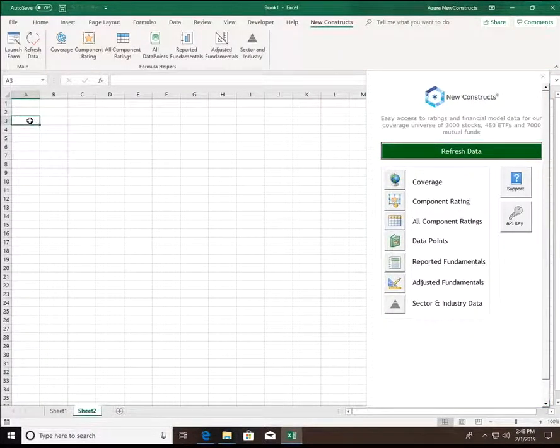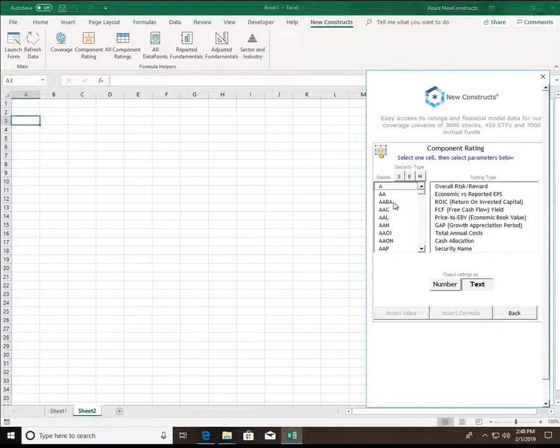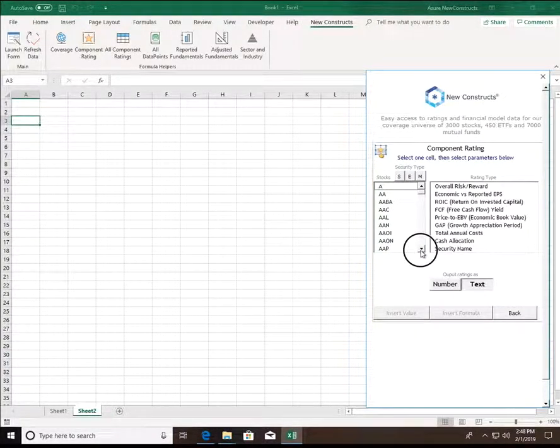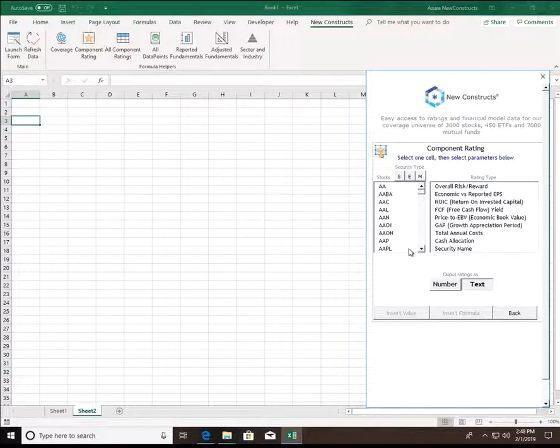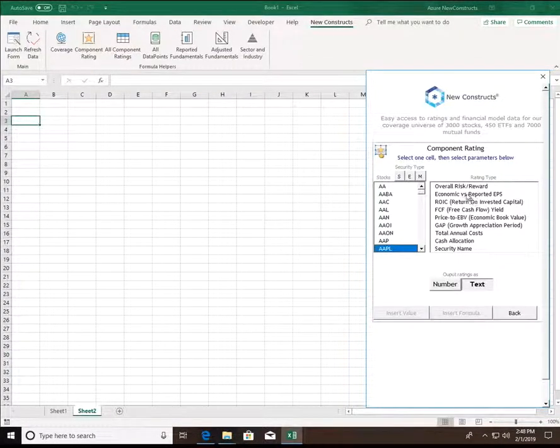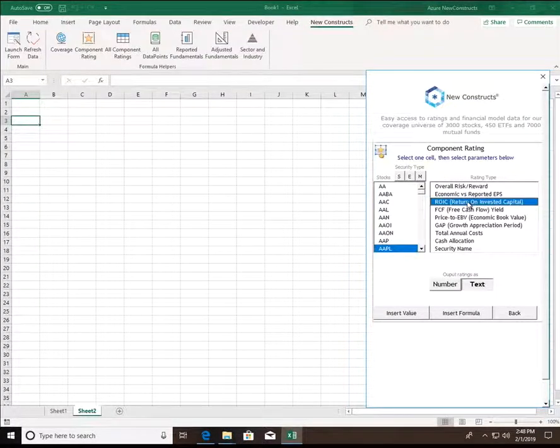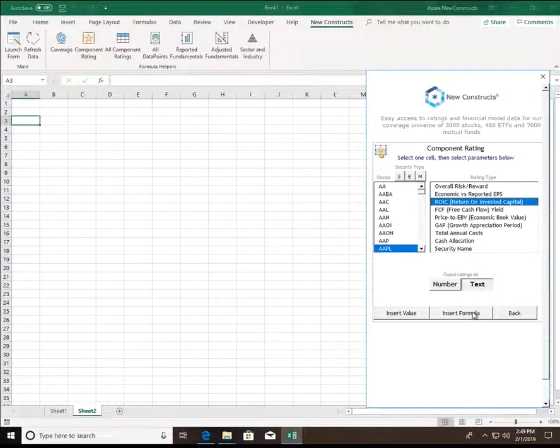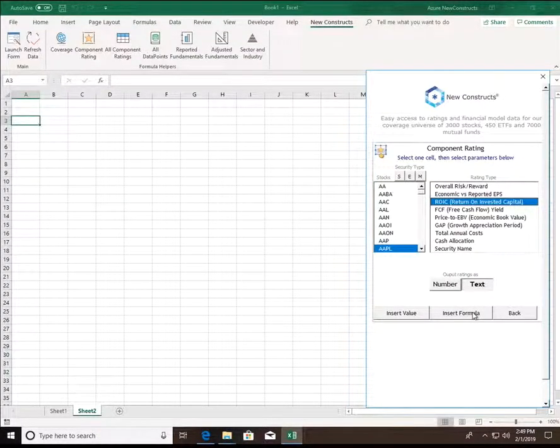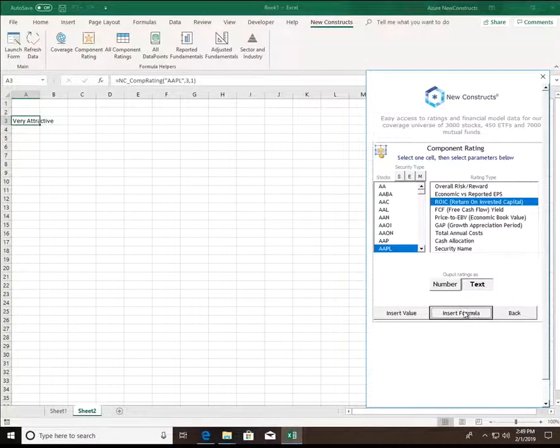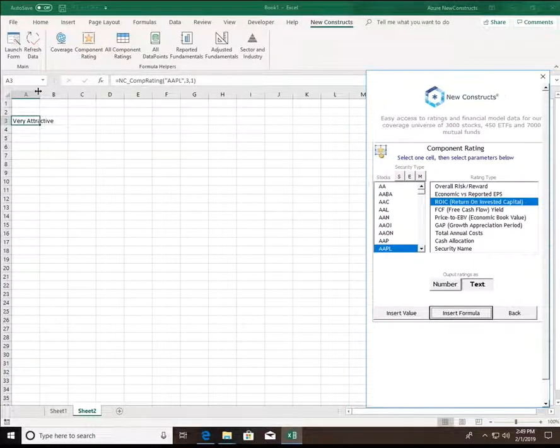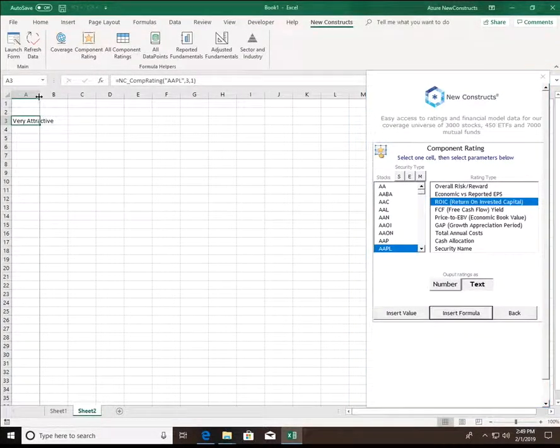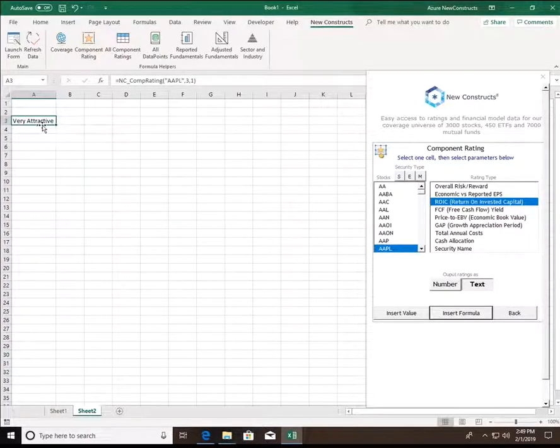Next endpoint we have is component rating. Component rating will return an individual component rating for a ticker. For example, let's take Apple. If I want to see their ROIC rating, I can select that, hit insert formula, and the formula helper returns everything I need just as it is. Very attractive.